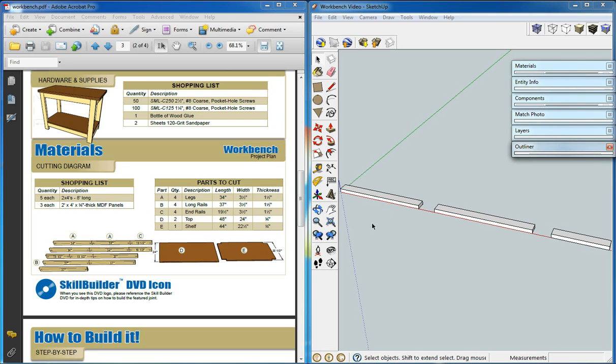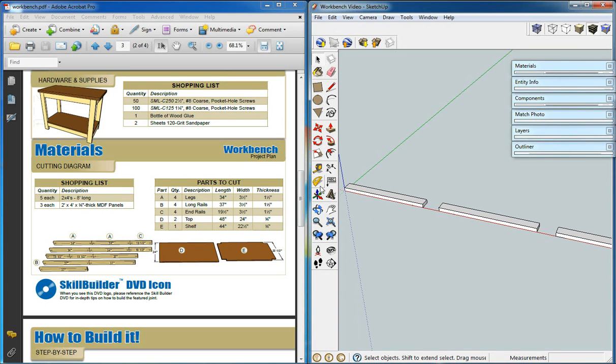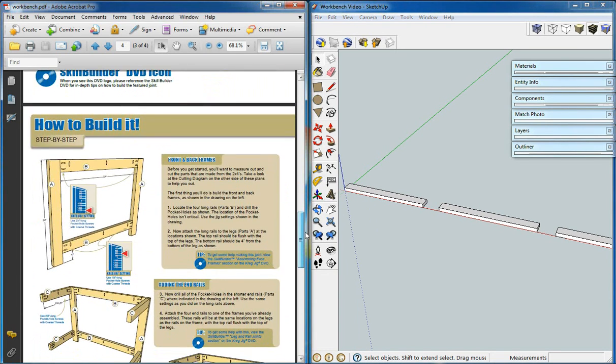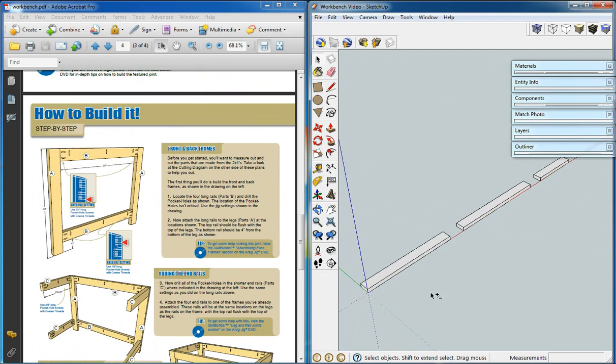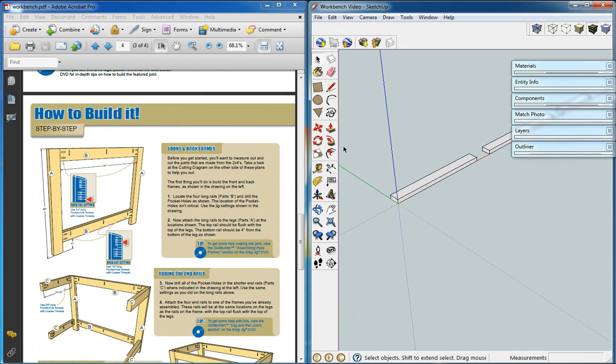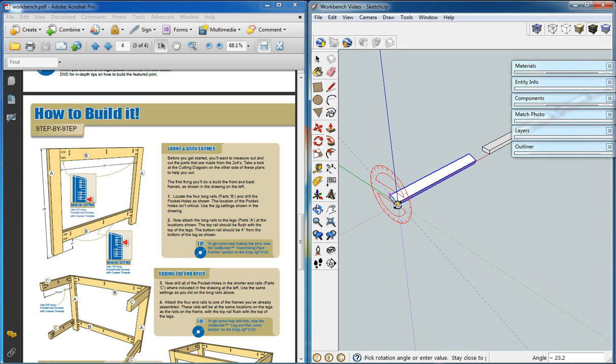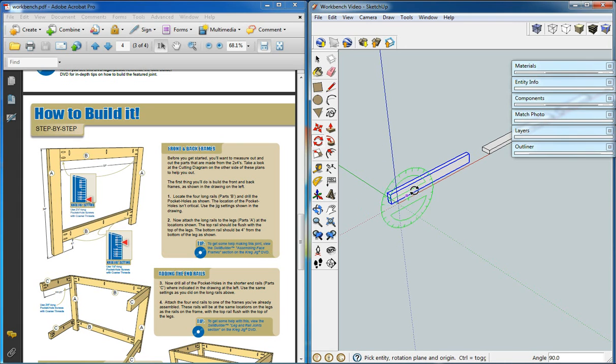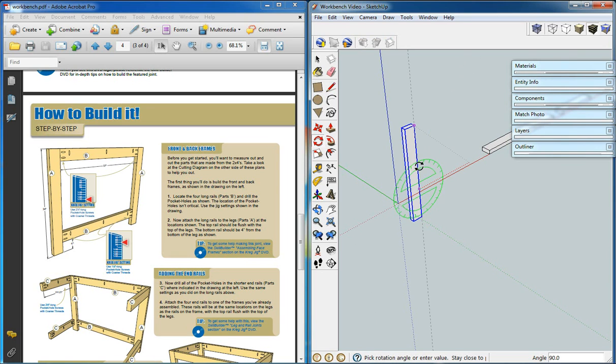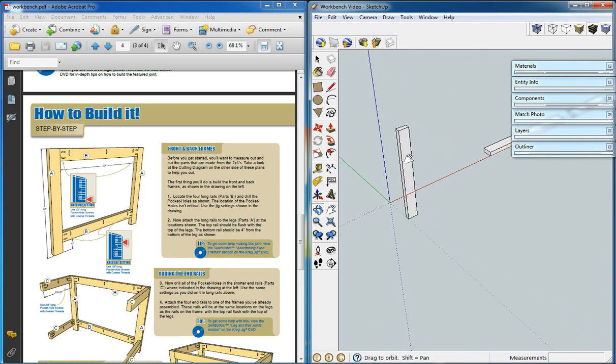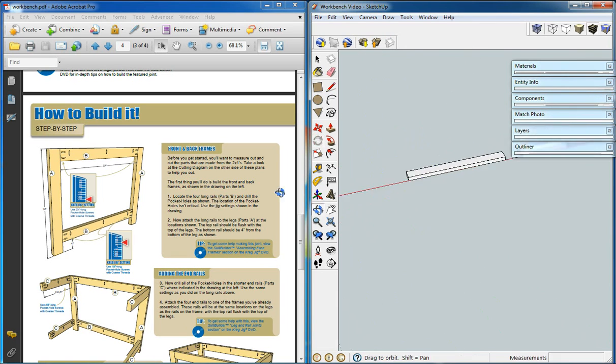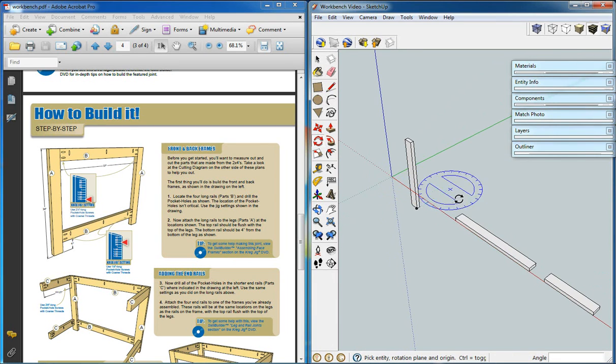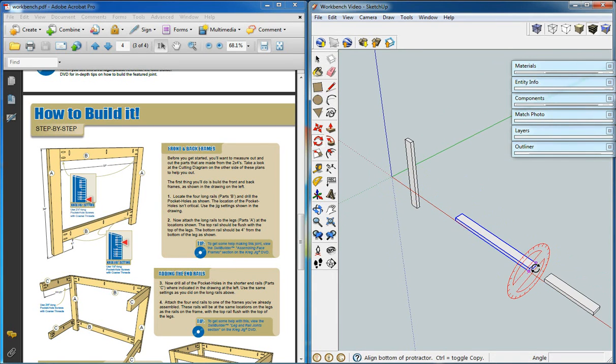Next thing we're going to do is start building the model. What we'll do is we'll use the protractor tool to spin our pieces into the right direction. We'll grab it along an edge and swivel those into the right direction. So that one will go that way. That's part A.